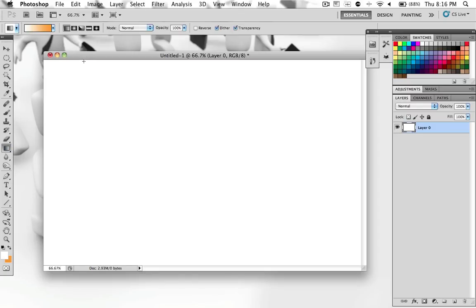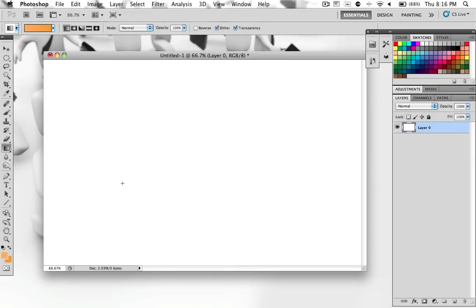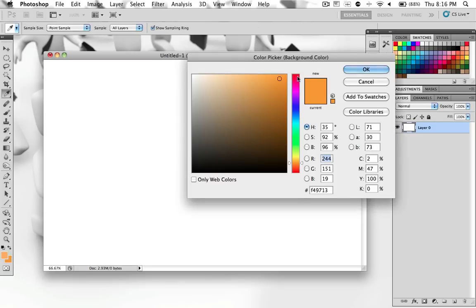And next thing you want to do is pick your two colors. One should be a really light color. So say I want to do orange. So I'm going to pick this light orange and I'm going to click OK. And then you want to pick a darker orange which I have right here.